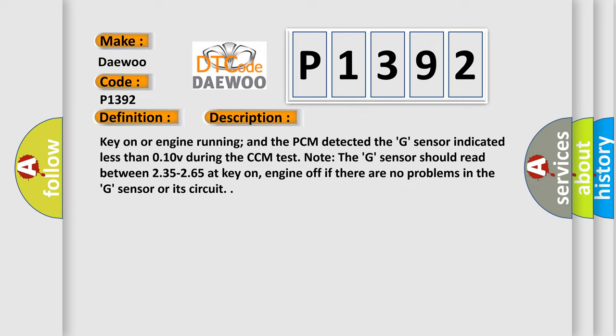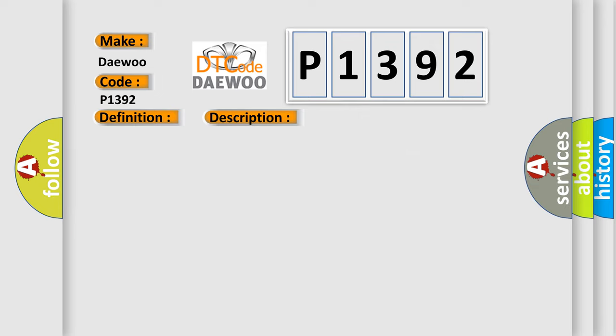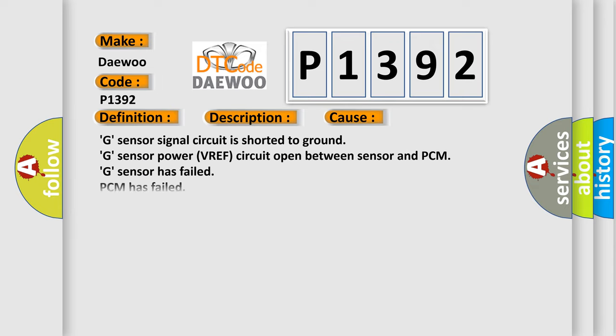This diagnostic error occurs most often in these cases: G-Sensor signal circuit is shorted to ground, G-Sensor power VREF circuit open between sensor and PCM, G-Sensor has failed, or PCM has failed.